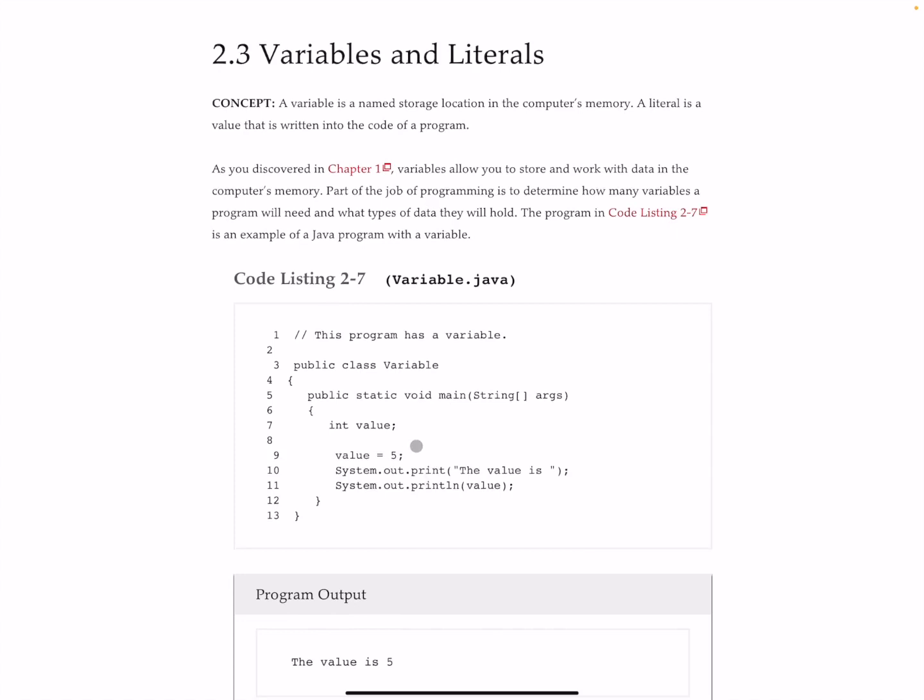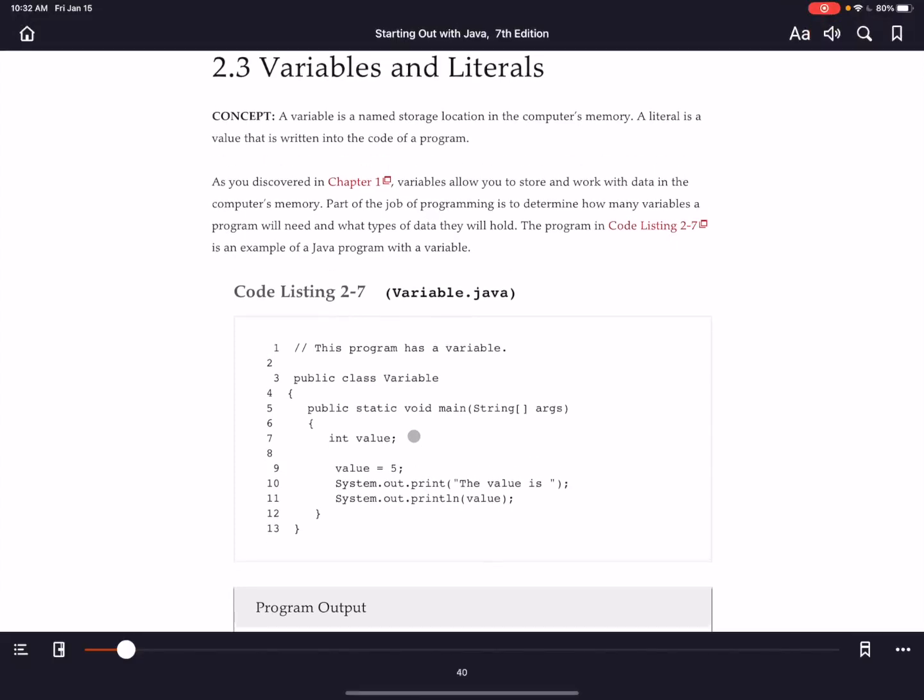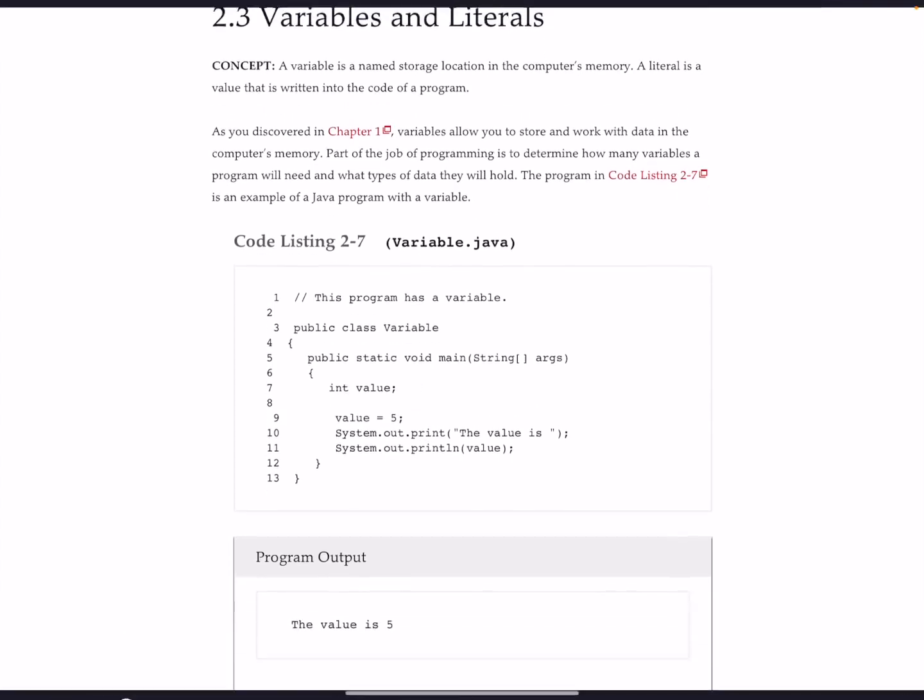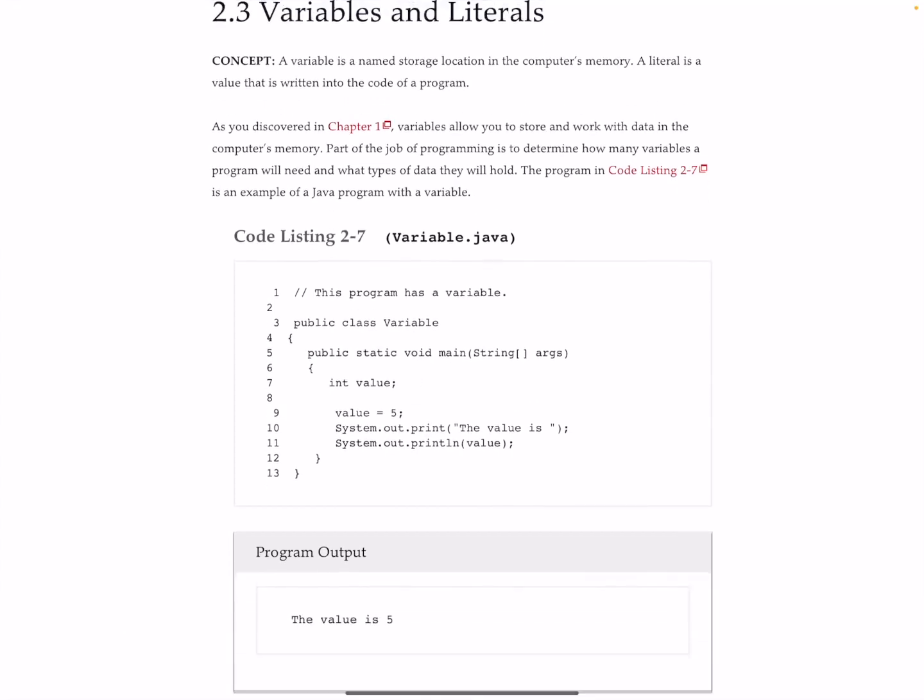Here it's Code Listing 2-7 on page 40. What we've got here inside of our little program on line number 7 is int value. This is our variable. The int tells Java that the type of the variable is going to be an integer.